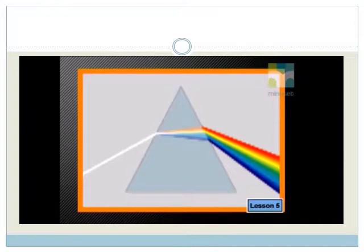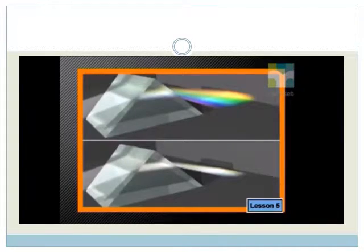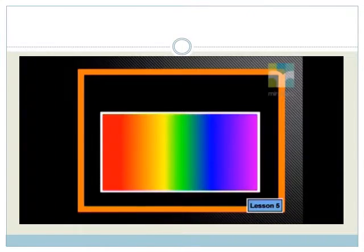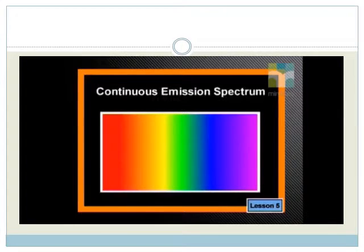Here we see white light as it passes through a prism. The light is dispersed. The same effect would be seen with a diffraction grating. Dispersal means that the light is split up into its component colors — the same colors we see in a rainbow, red to violet. This spectrum appears as a continuous band of colors with no sharp boundaries between the colors.